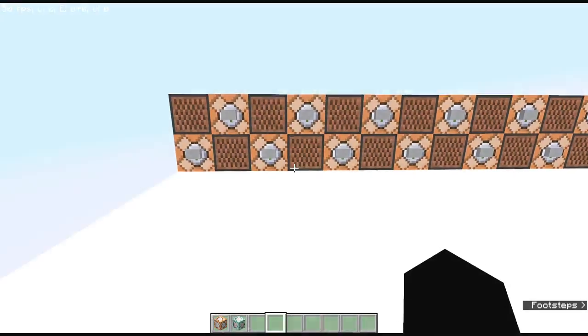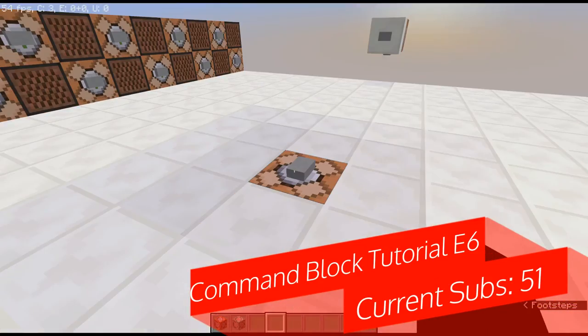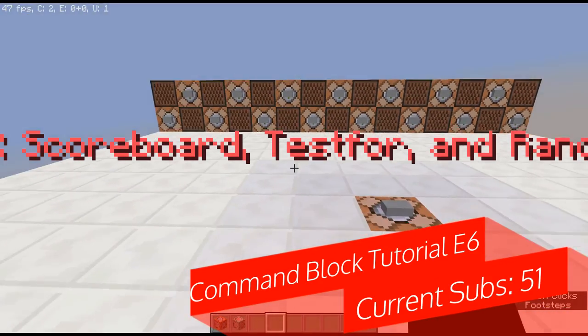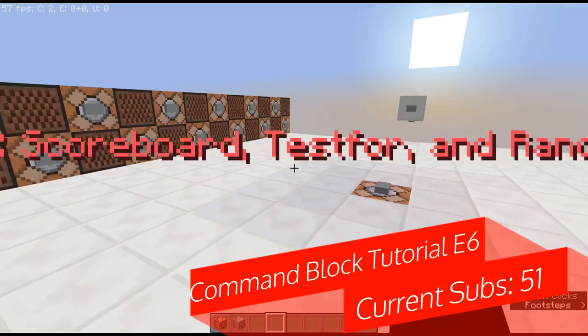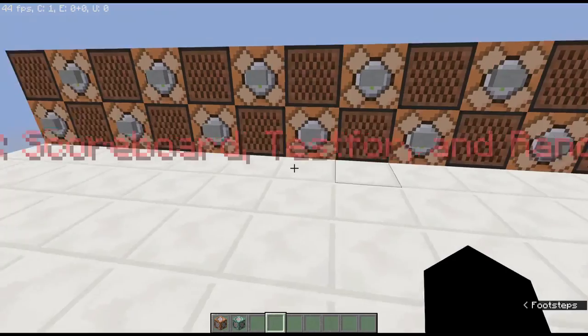Hey guys, it's Wadeyump here, and welcome back to another video! Today we are on our command block tutorial episode 6, where we are covering scoreboard, testfor, and randomization.